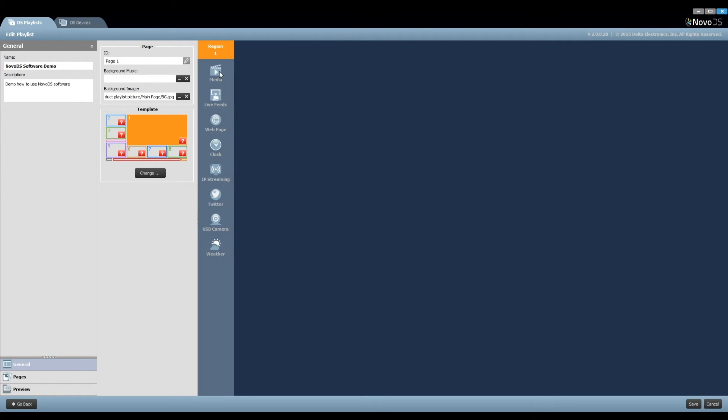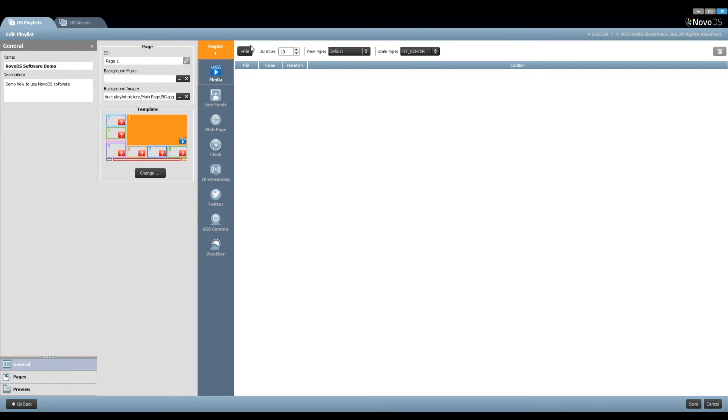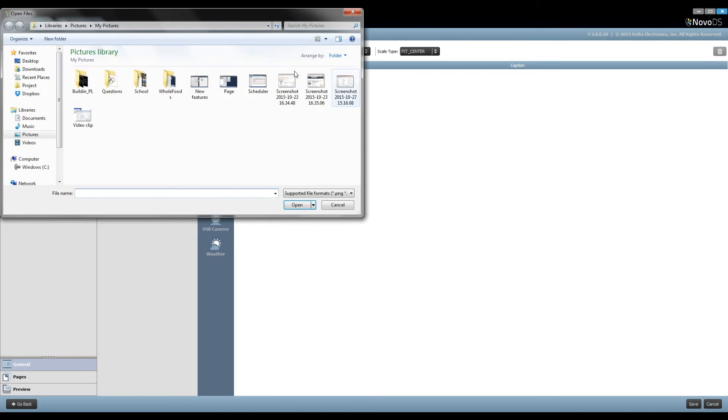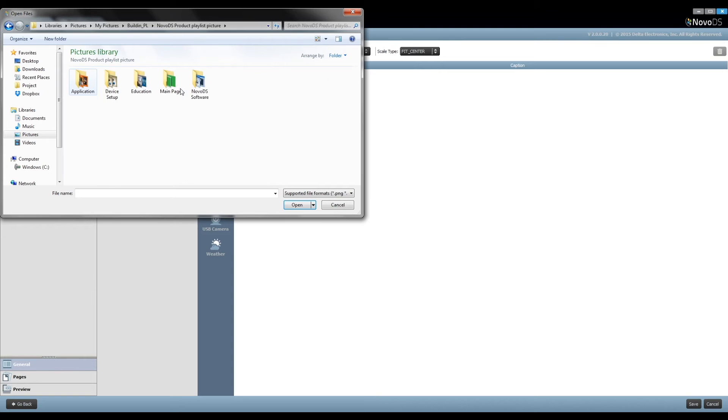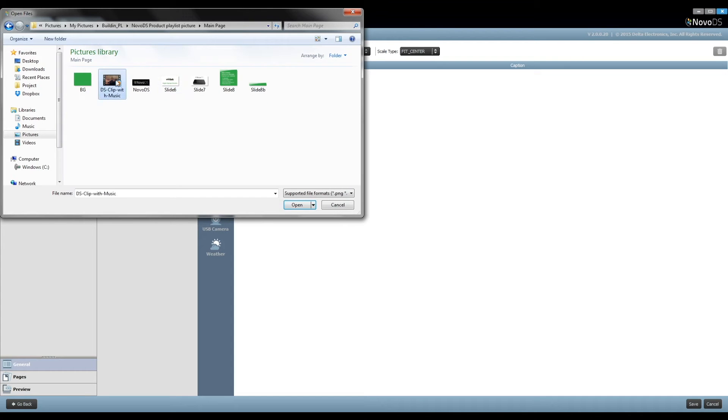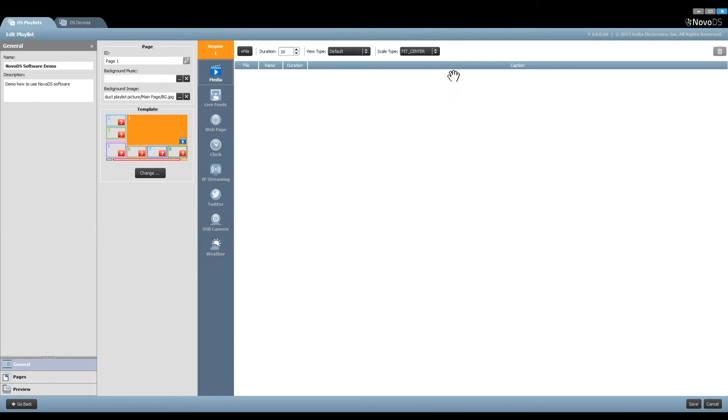For Region 1, we would like to play a video clip. In this case, click on the button Media, and then click on Add File to import the video. Click the option Stretch Video to Fill Region to fill video in the whole region.